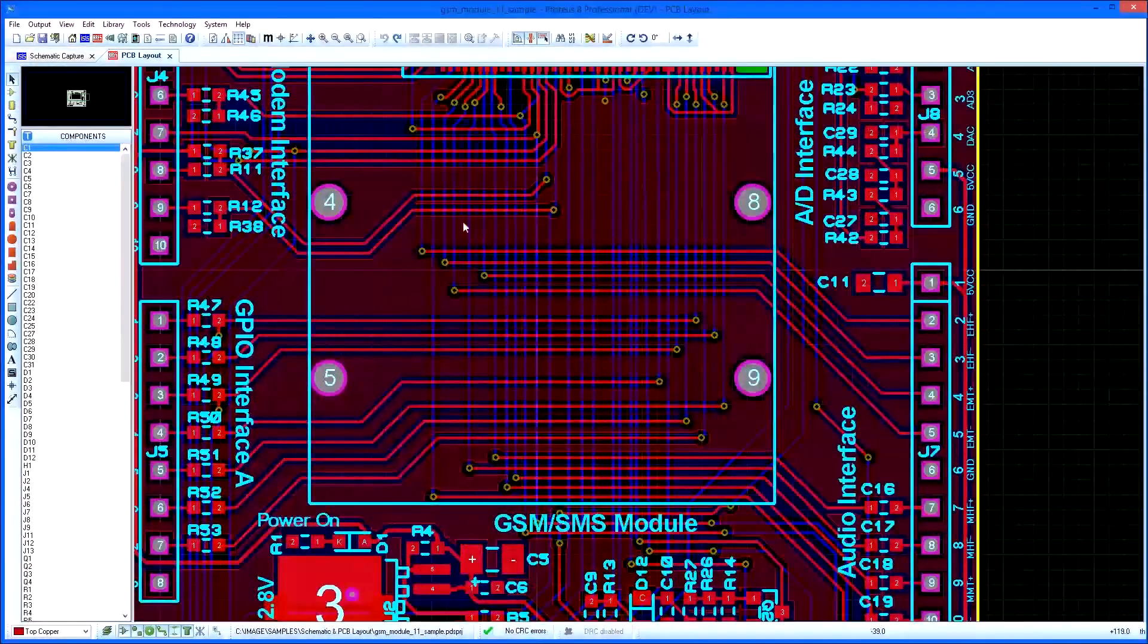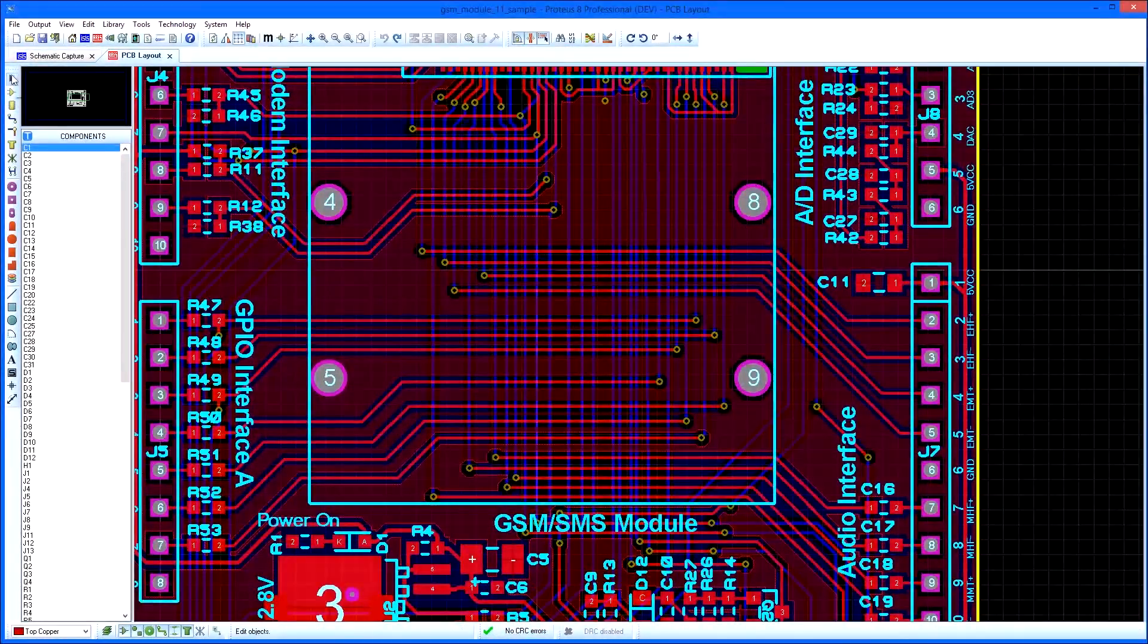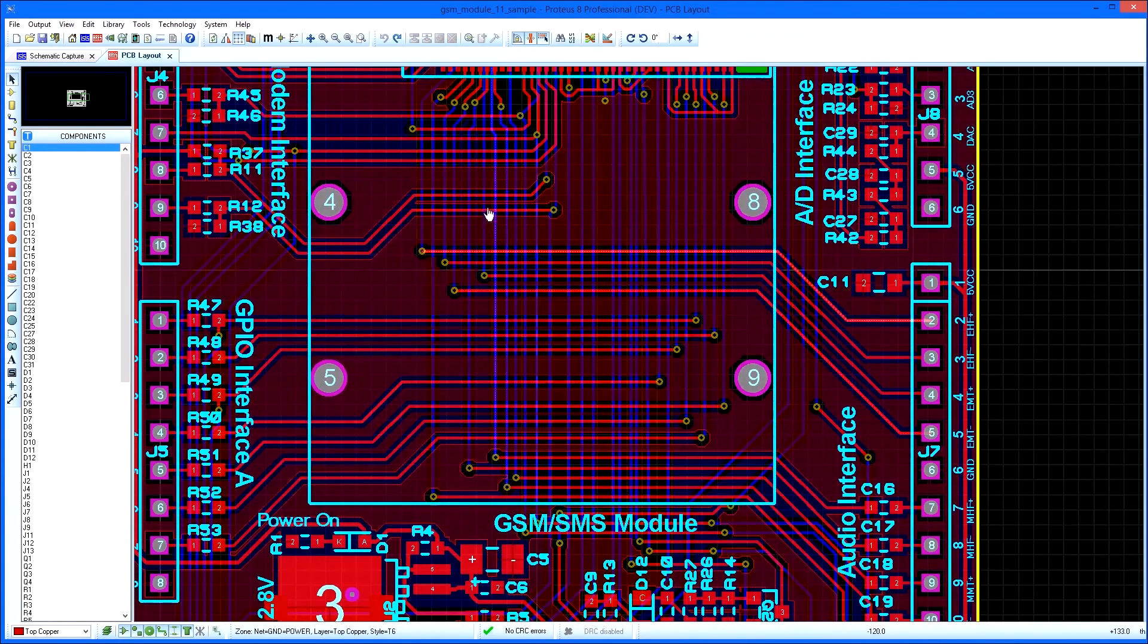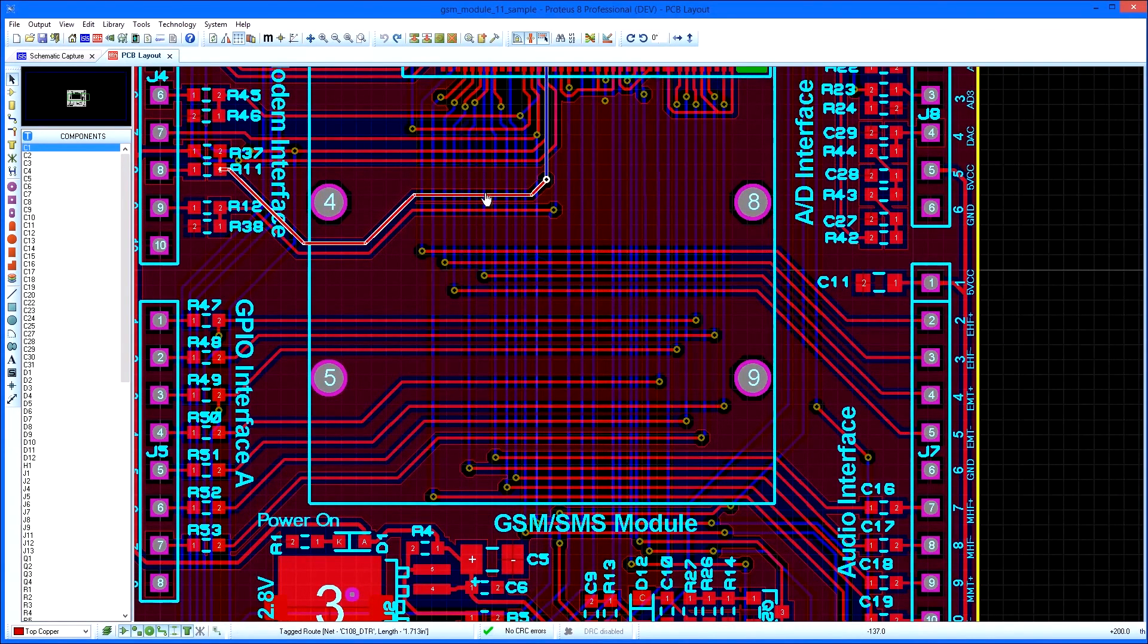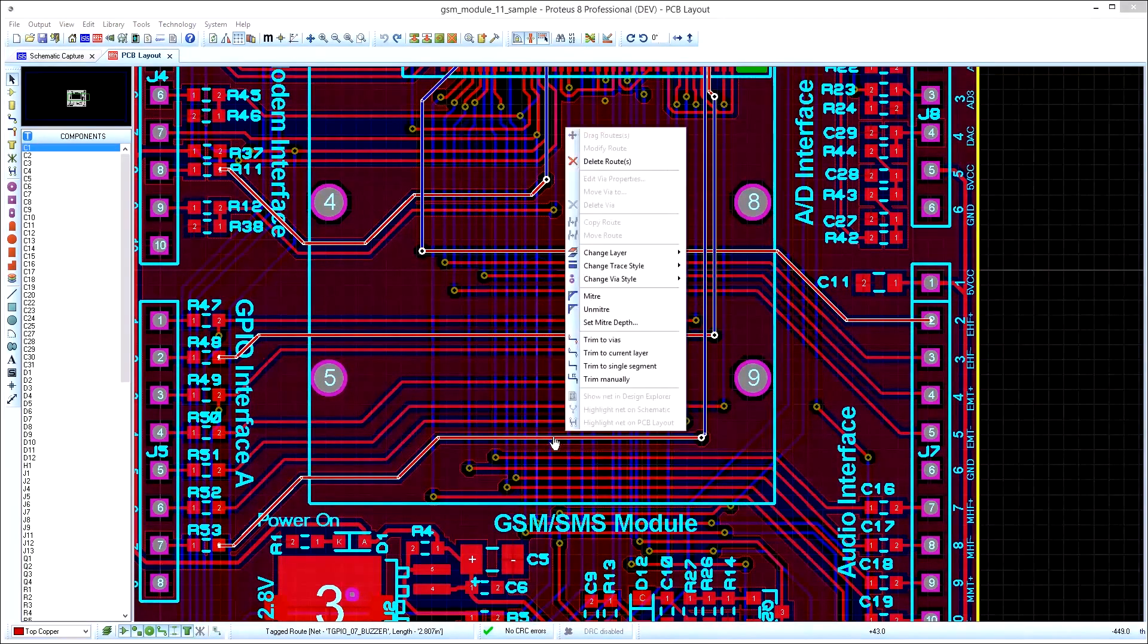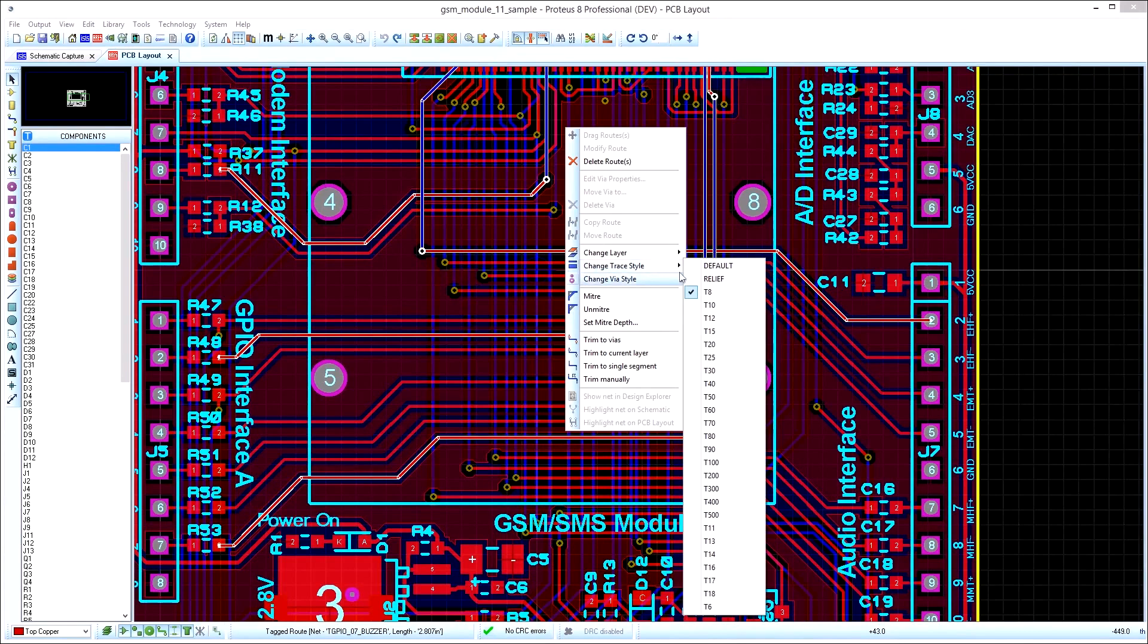If required at a later stage in board design, you can modify single or multiple traces at the same time. Holding down the control and left clicking, you can tag multiple tracks and then adjust their width from the context menu.